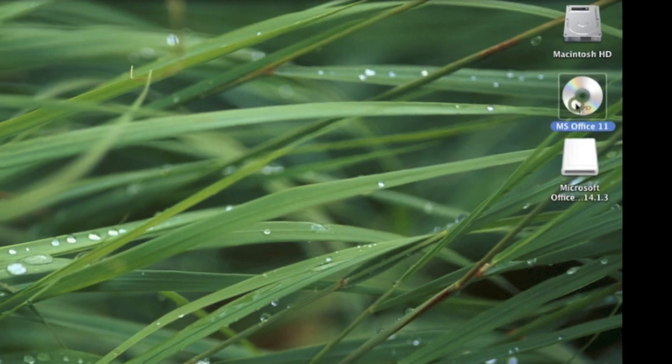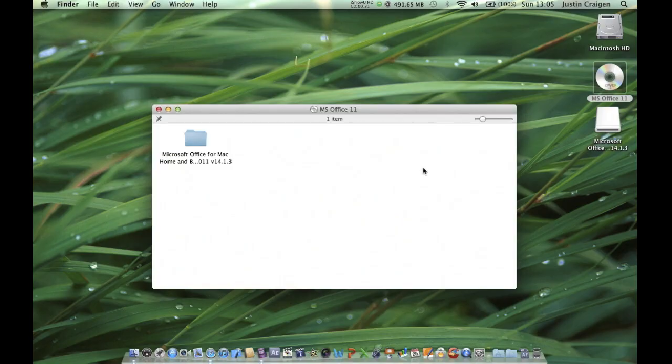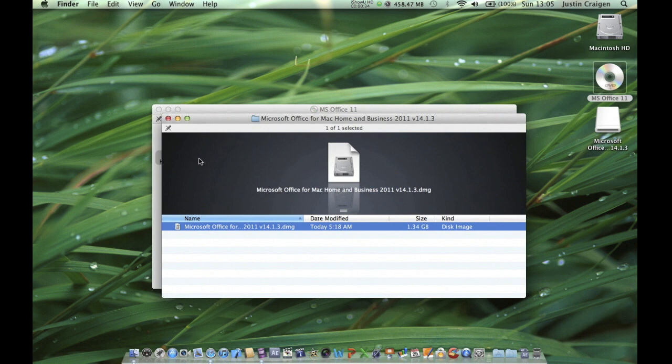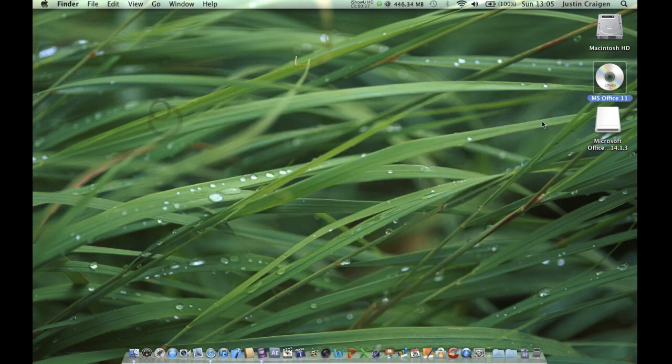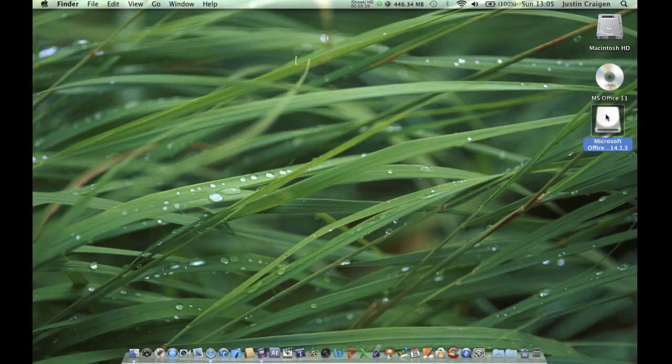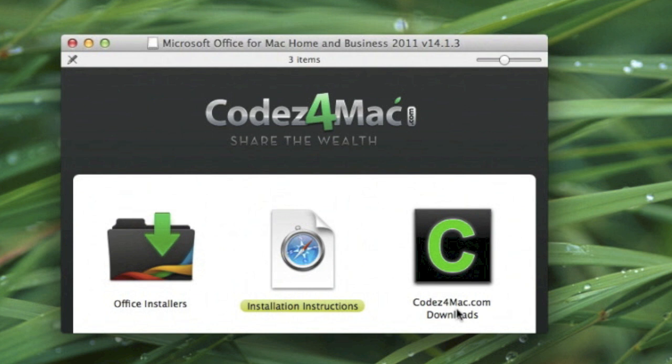After you run the DMG, it'll mount to the hard drive. You can visit Codes for Mac's website for installation instructions.